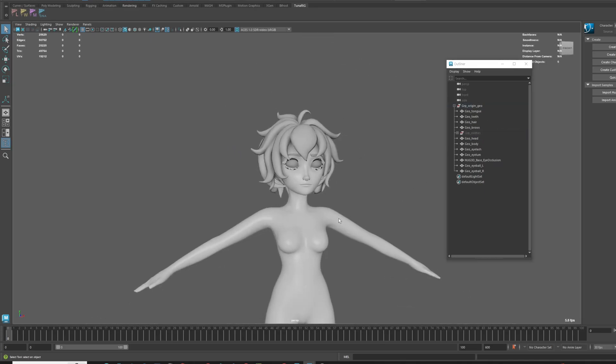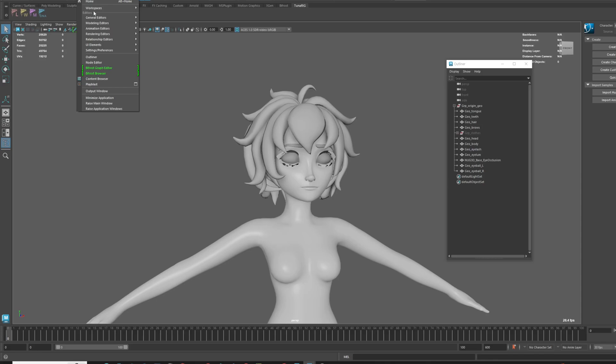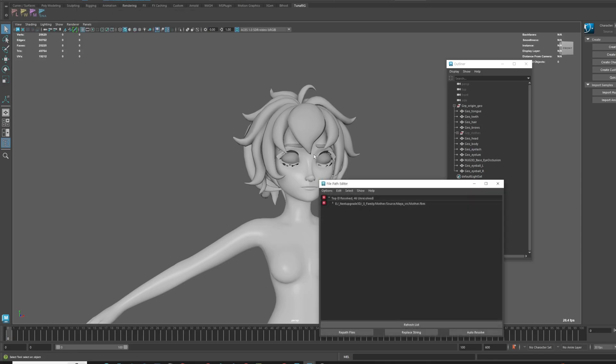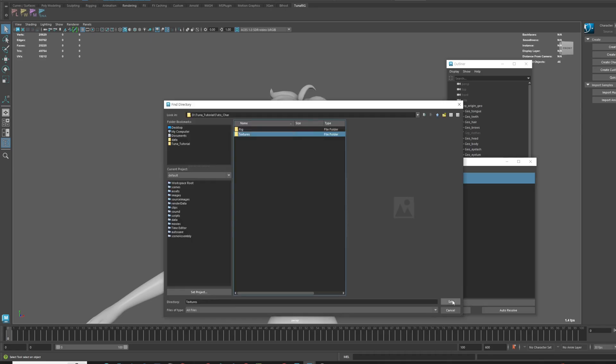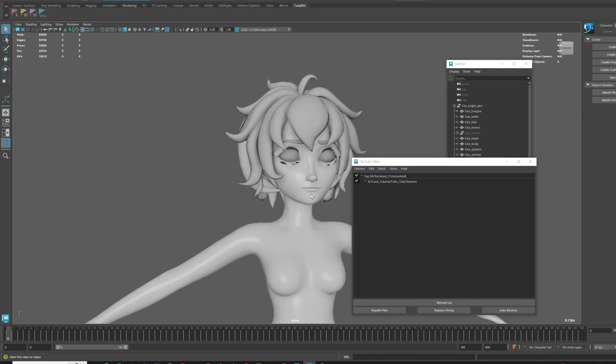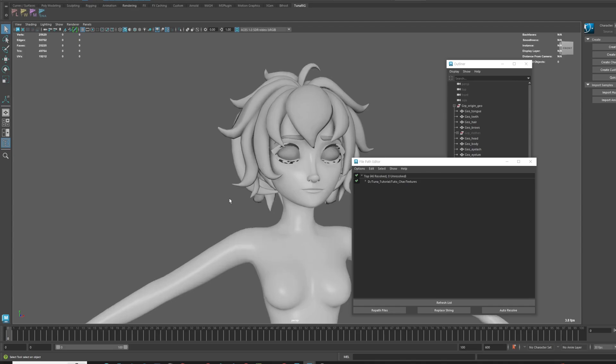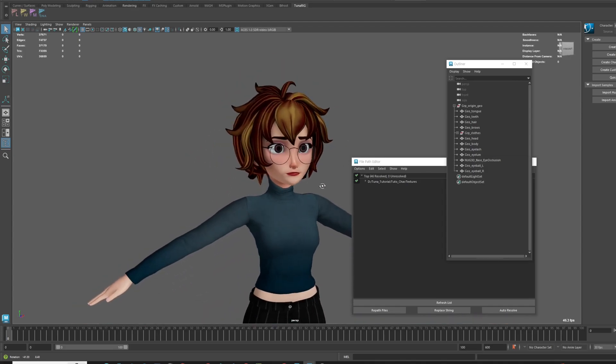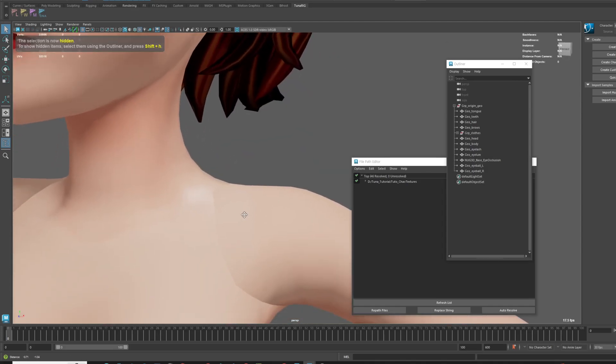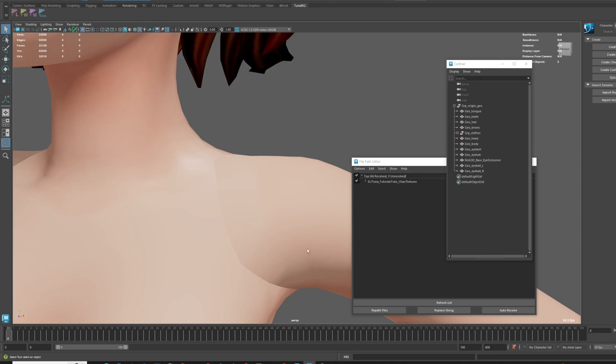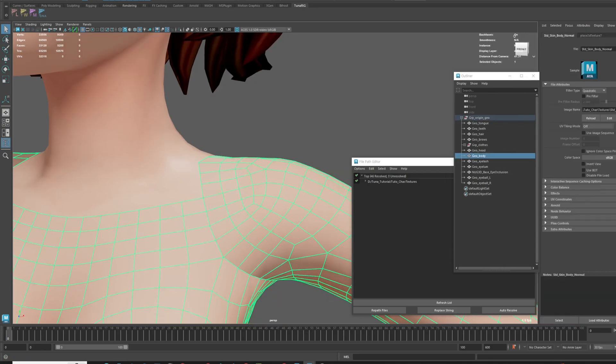Alright, now let's specify the texture paths for this character. Go to Windows General Editor's File Path Editor to reassign all the file paths being referenced in the current scene. Okay, now all the textures are in properly. But now, the texture normal map looks a little strange in the scene. Let's set the color space of the normal map to raw.